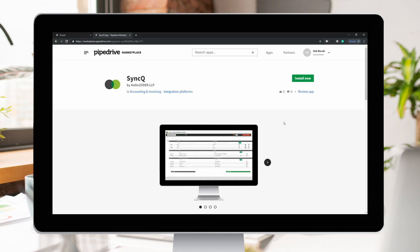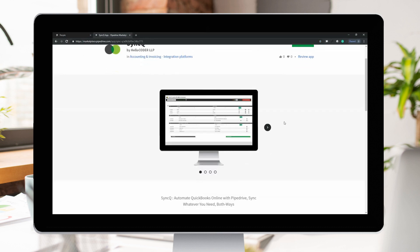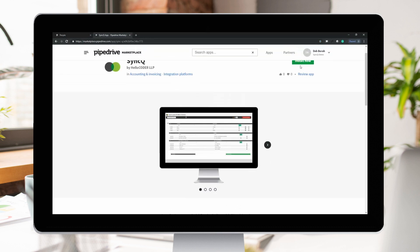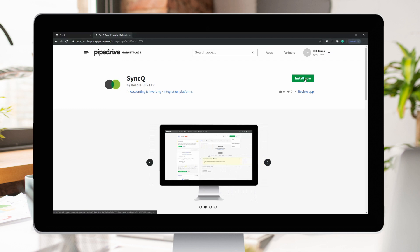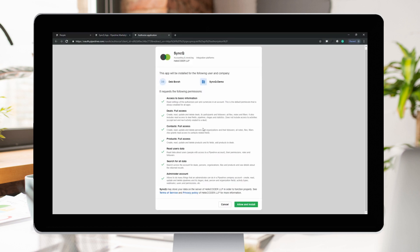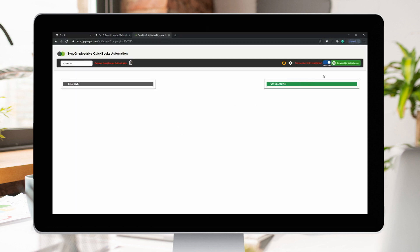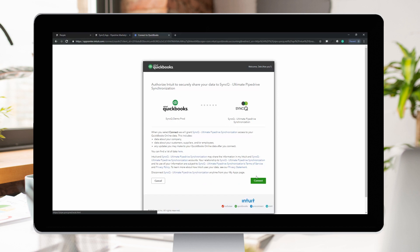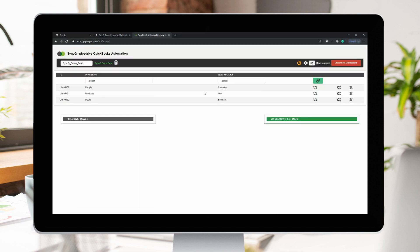Getting started is just one click away. Install SyncU from Intuit QuickBooks or Pipedrive Marketplace. Connect your QuickBooks company, and you are all set to start syncing your Pipedrive data within minutes.